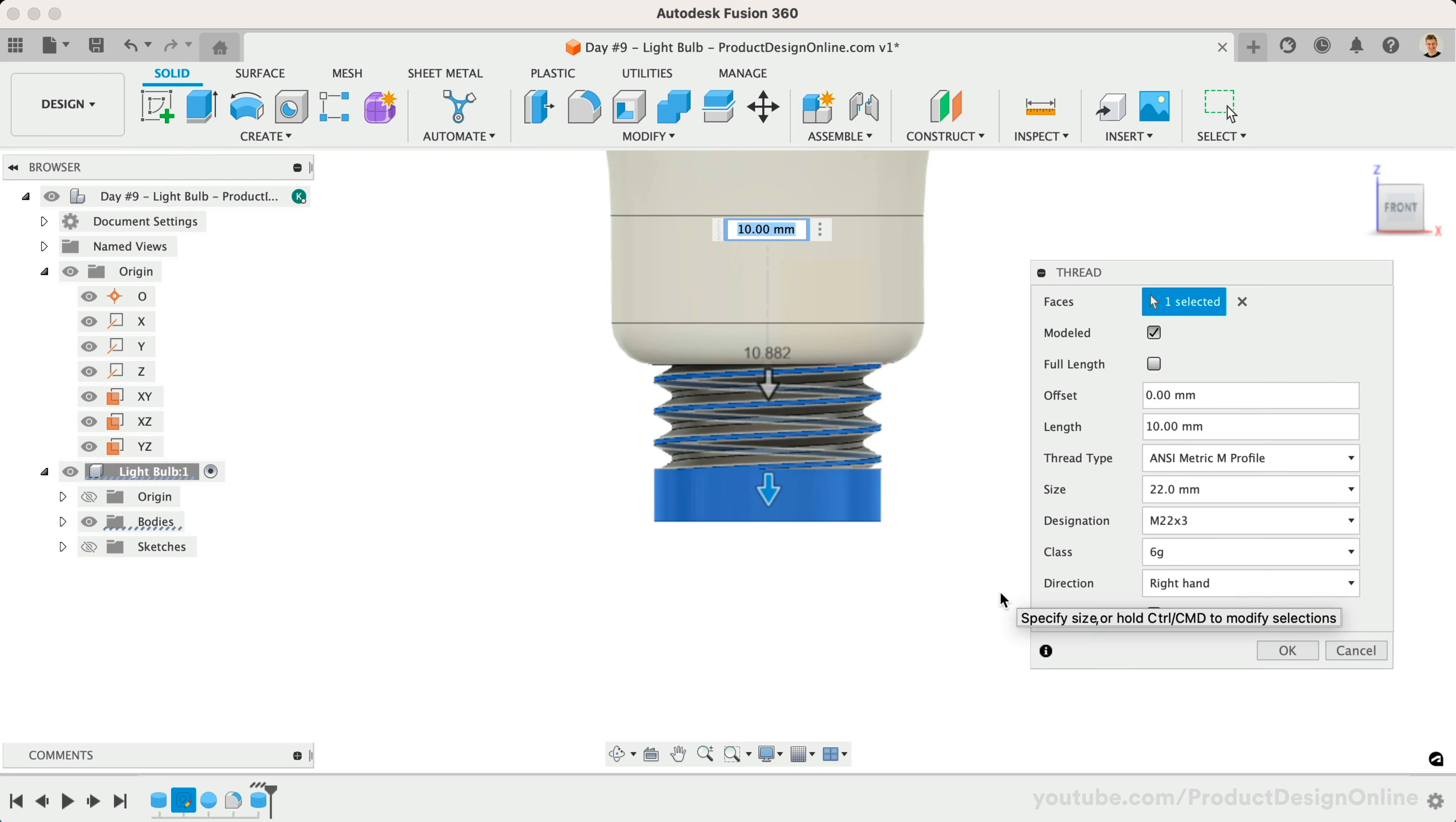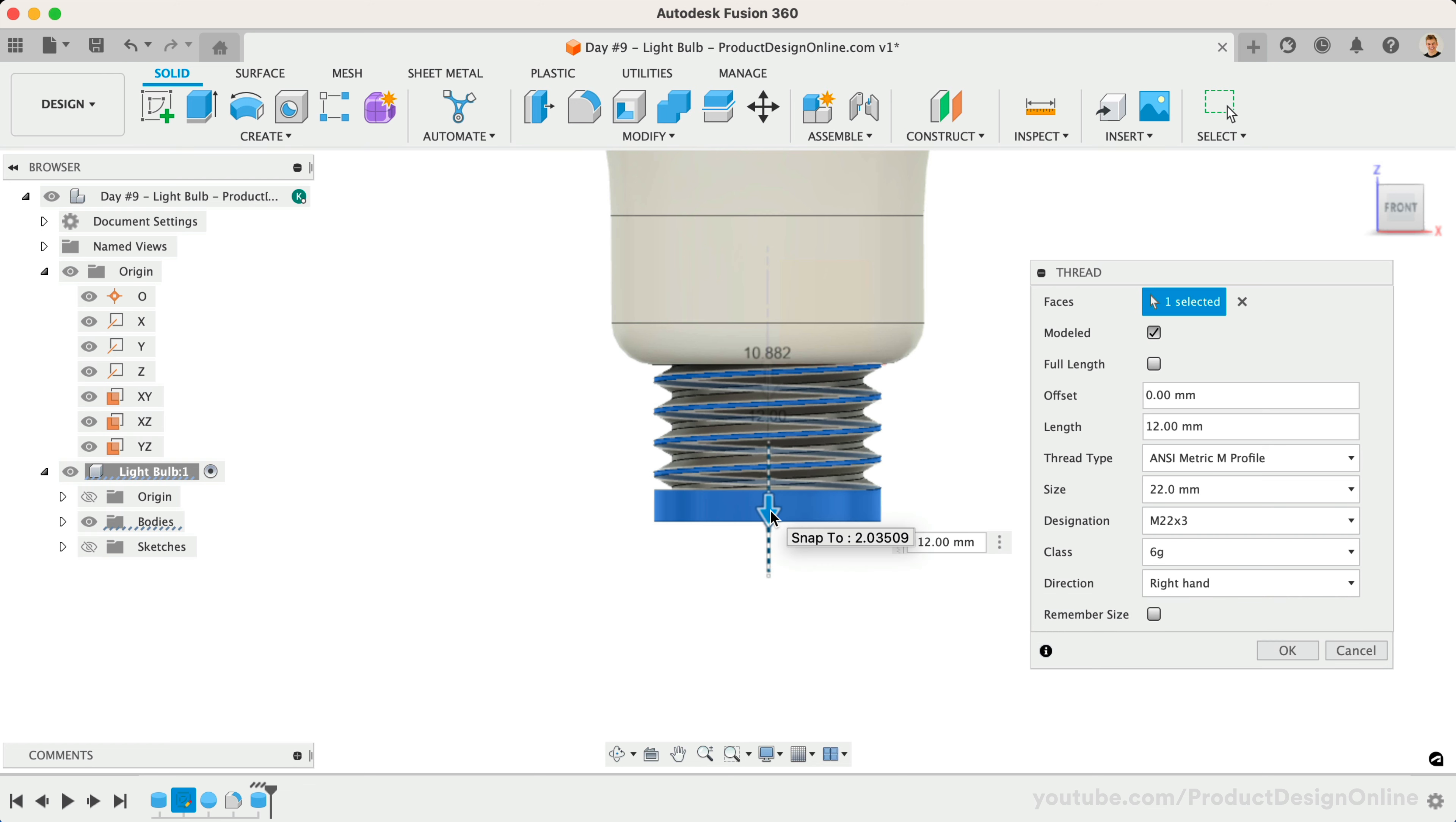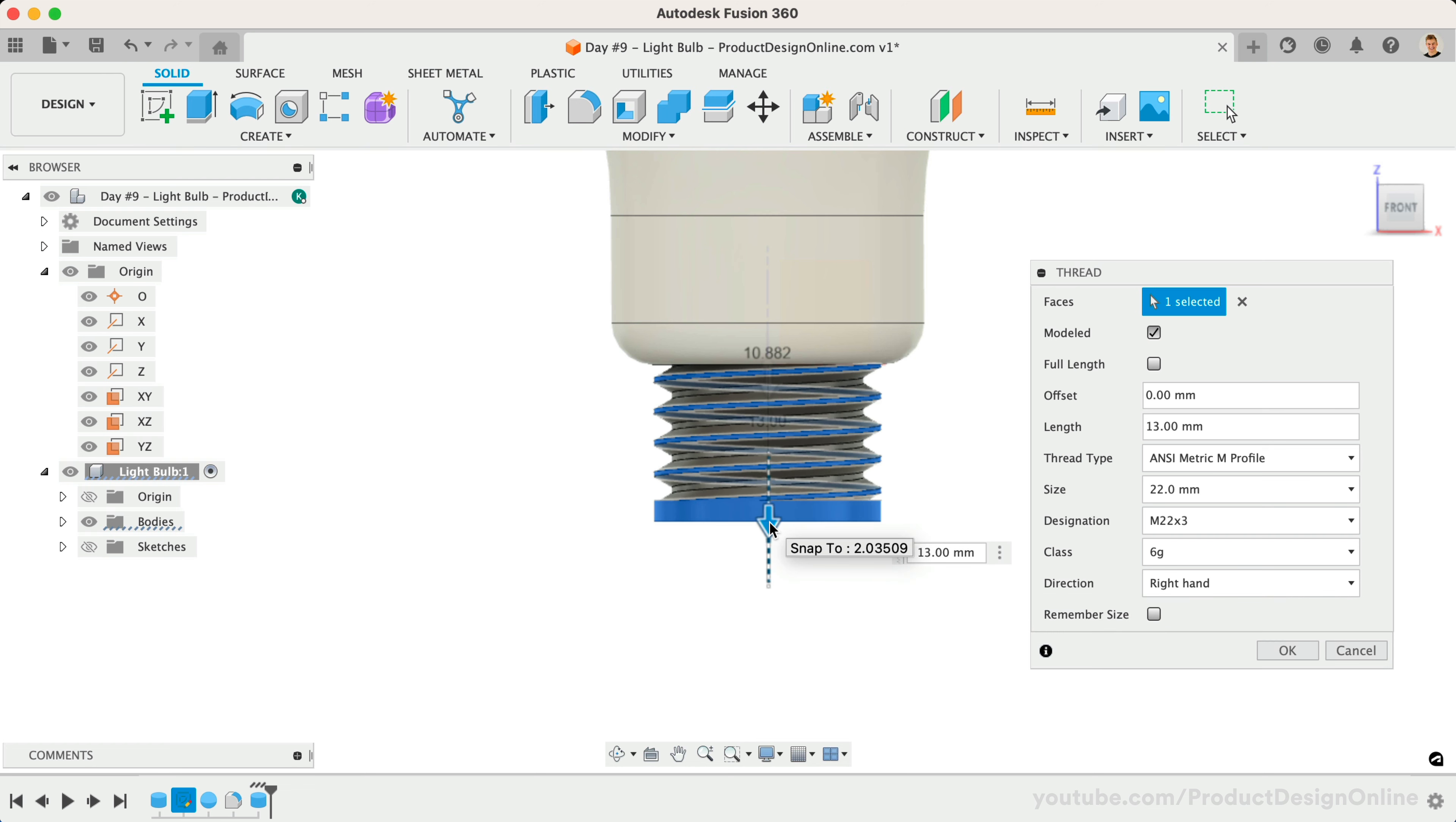With Full Length turned off, we can drag the bottom direction arrow to define an offset. Let's define this as 3mm, which will provide sufficient room to chamfer the bottom of the thread.